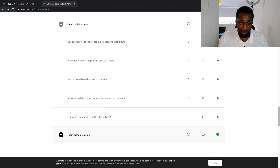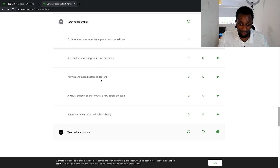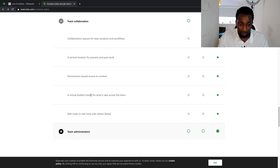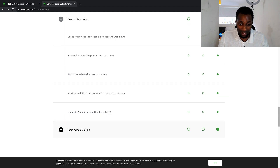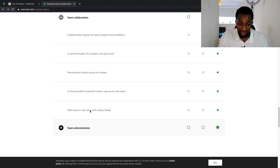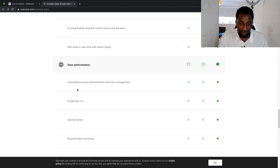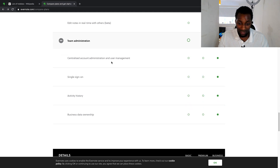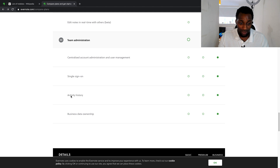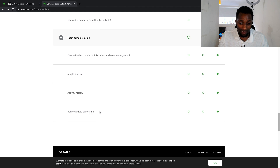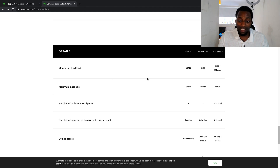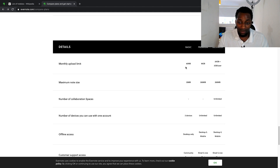Business-specific features include collaboration spaces for team projects — a central location for present and past work, permissions-based access to content, a virtual bulletin board for team updates, and editing notes in real time, which is currently in beta. There's also centralized account administration, user management, single sign-on, activity history, and business data ownership.